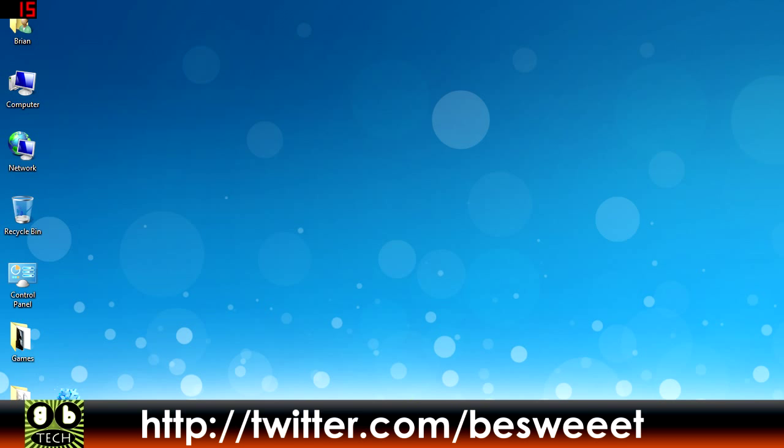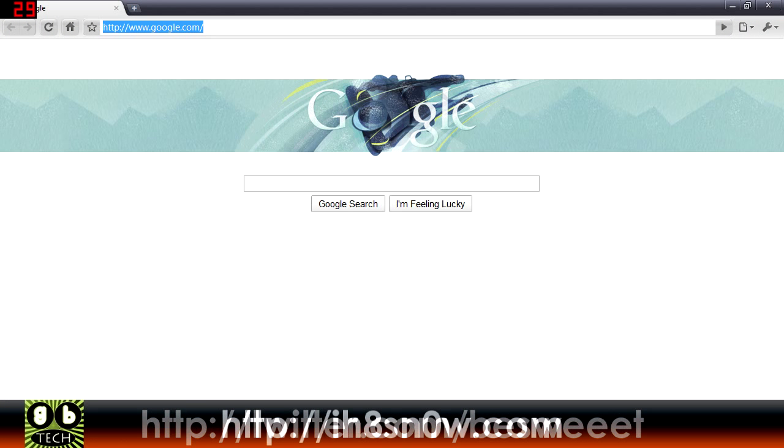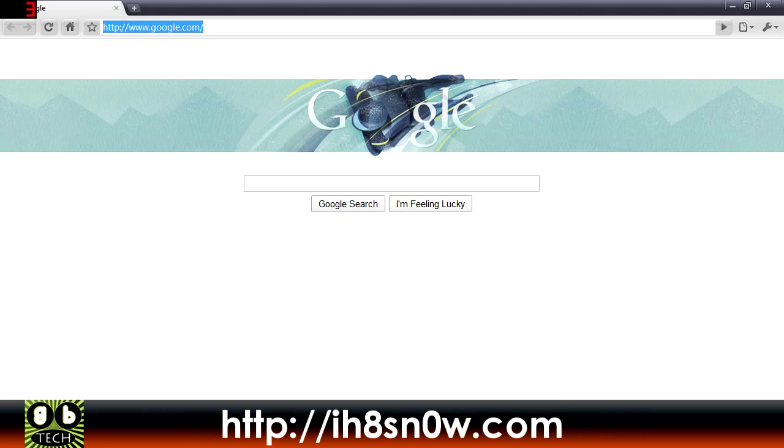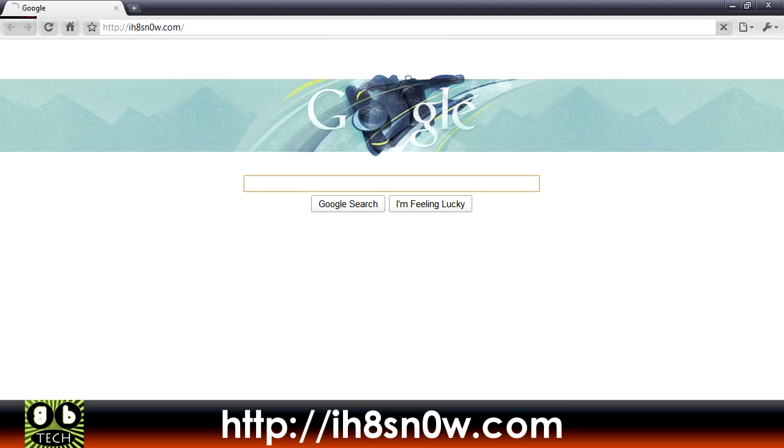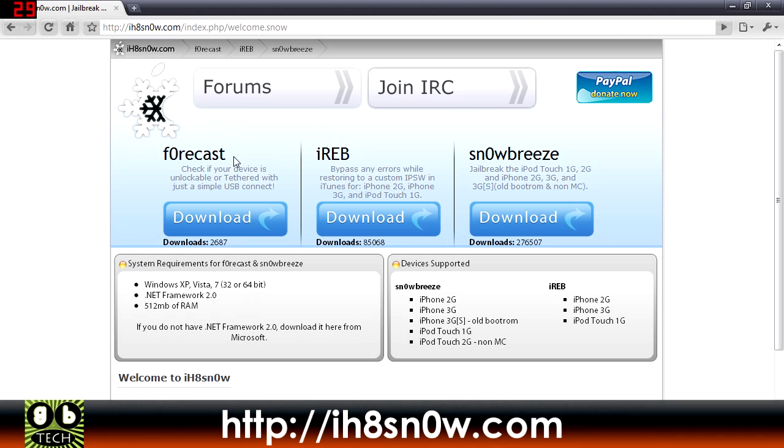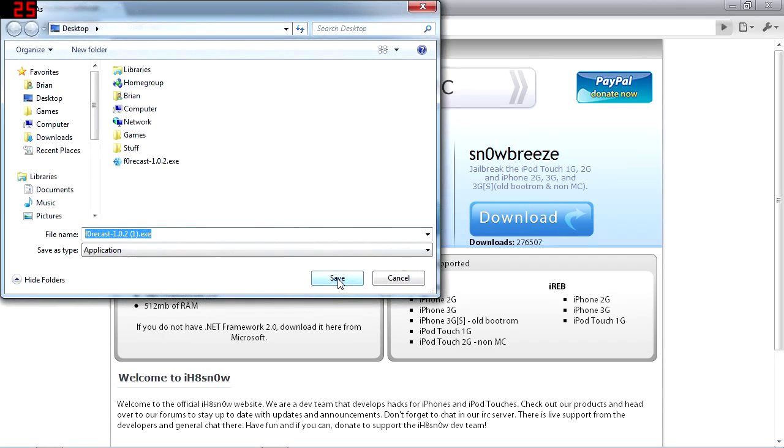by the developers of Sn0wBreeze, so it's a free and really small download. You just go to iH8sn0w.com and download Forecast. This is Windows only for now.